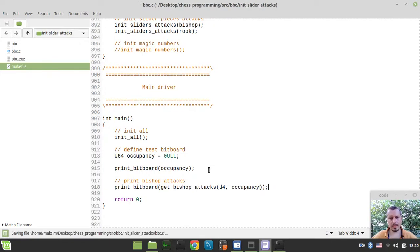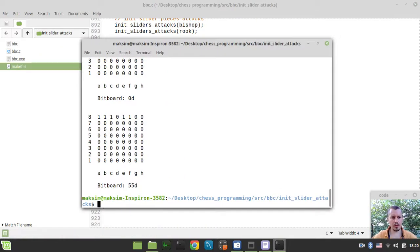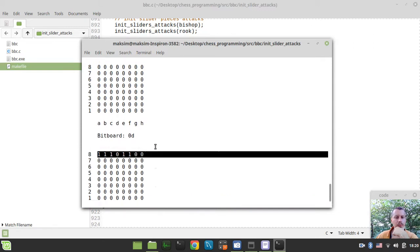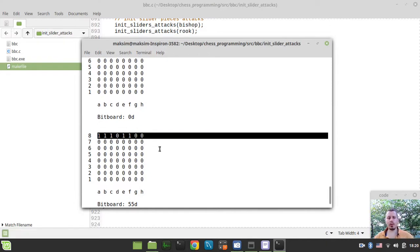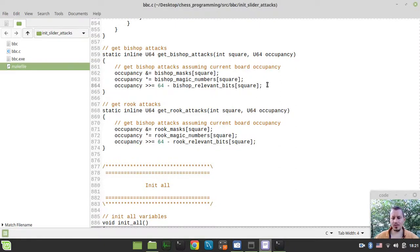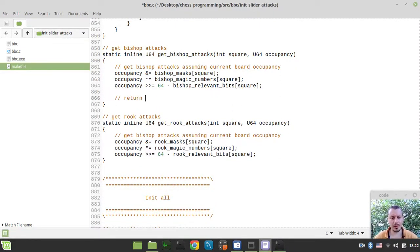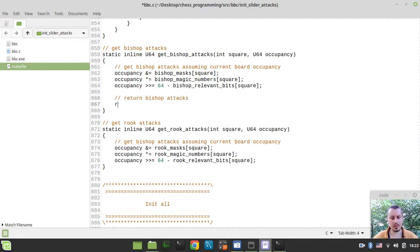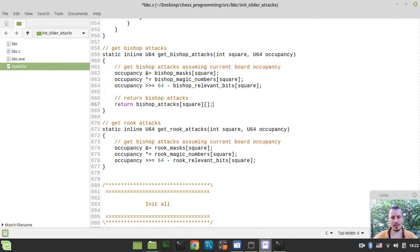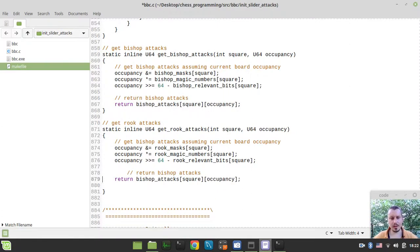Something is going horribly wrong — this can't be the occupancy map for a bishop. Oh, I forgot the very main thing: we need to actually return either bishop or rook attacks. Return bishop_attacks[square][magic_index] in the bishop function. That's the essential line of code. And the same return statement for rooks. I really hope this will work now.